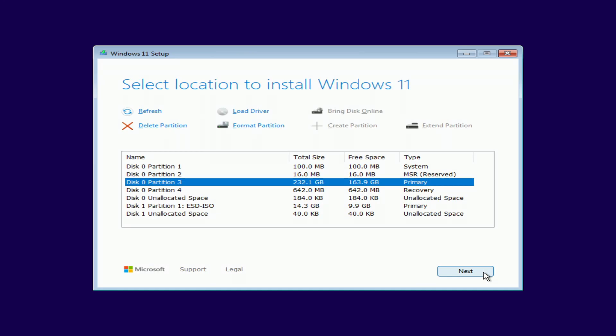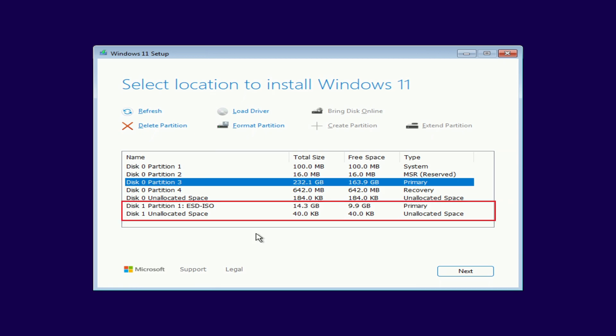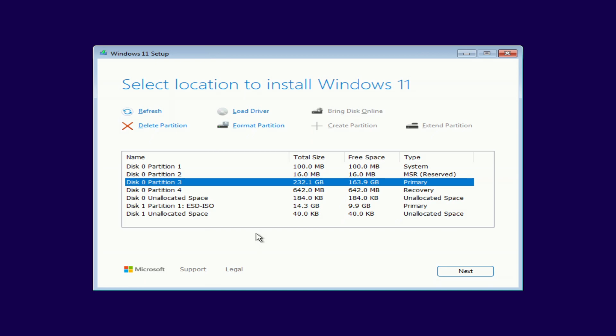In the window that opens, we see all the partitions and disks connected to the computer, and here we need to select the partition on which Windows 11 will be installed. On disk number 0, there is one large partition with the old Windows and four small system partitions. Disk number 1 is a Windows USB flash drive. It is quite possible that in addition to the disk with Windows, some of you have several disks connected to your computer, and in order not to lose personal files that we had on the old Windows, in no case should you delete or format anything here.